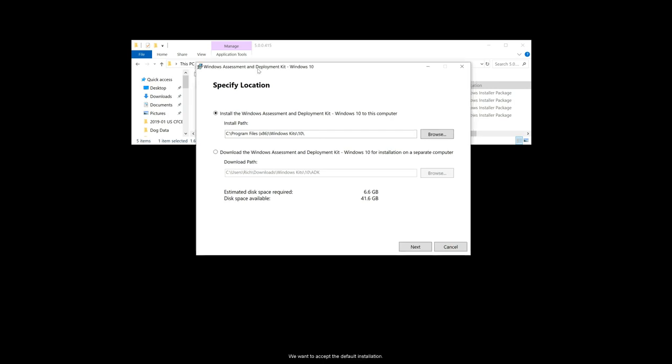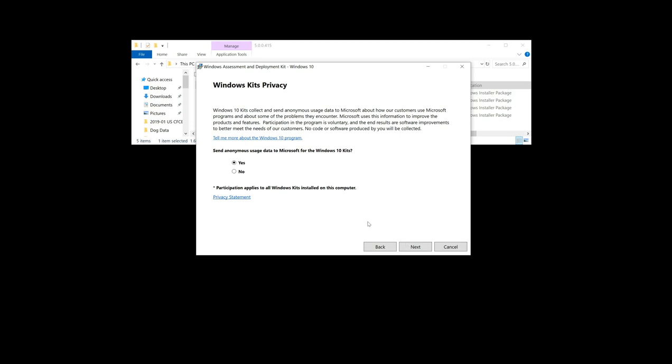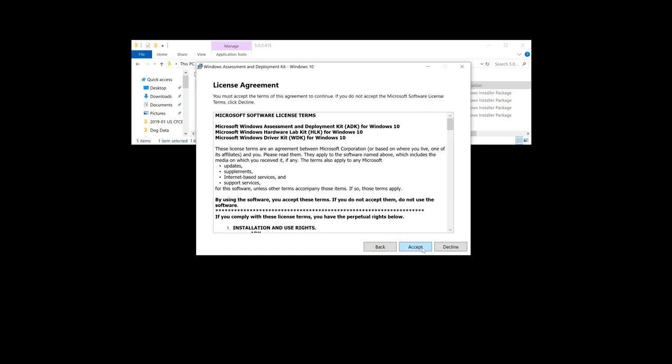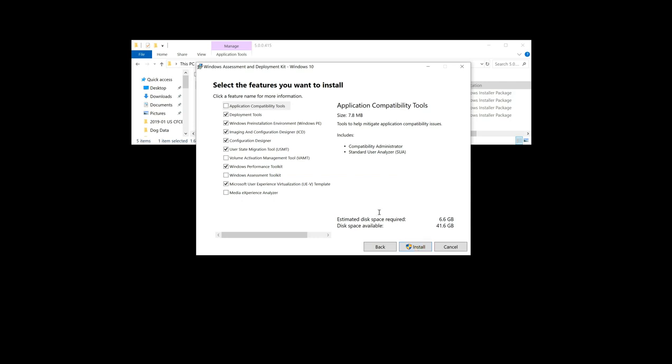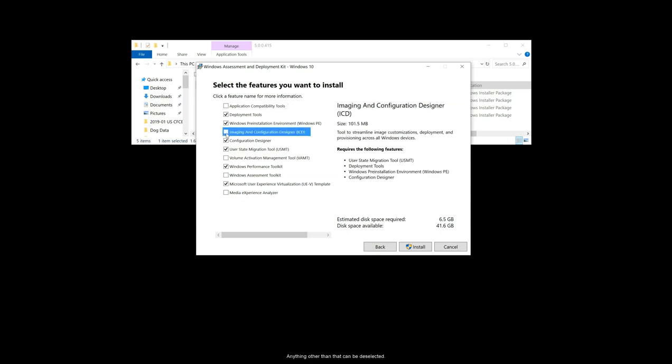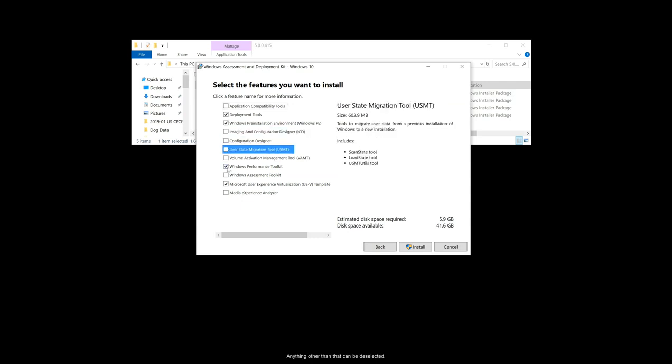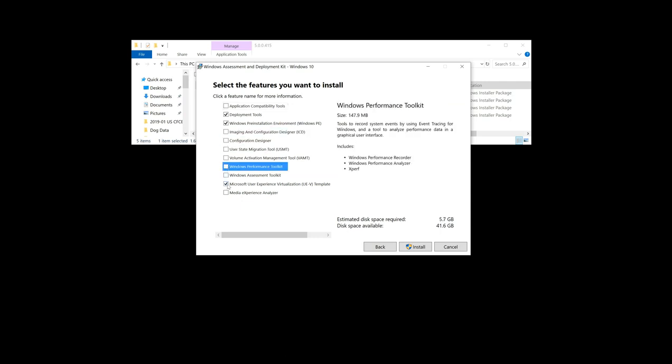We want to accept the default installation and press next. You want to choose your Windows Kit privacy options. You want to accept the license agreement. And where it says select the features you want to install, we want to leave checked deployment tools and Windows pre-installation environment. Anything other than that can be deselected.